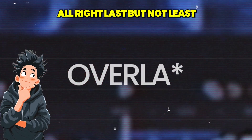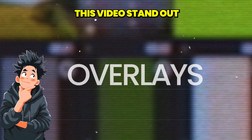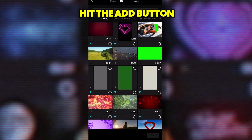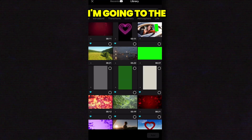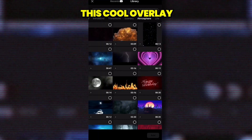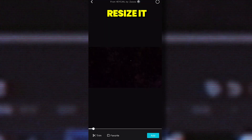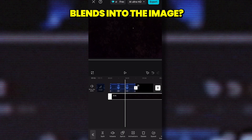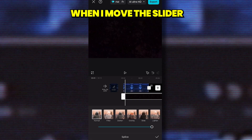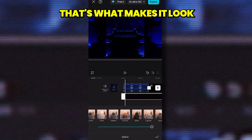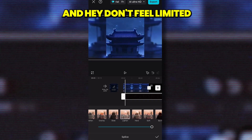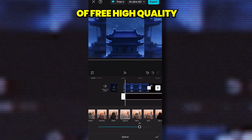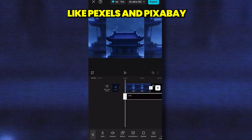Last but not least, let's add an overlay to really make this video stand out and add transformative value — give YouTube what it wants. Hit the Add button and go to Overlays. I'm going to the Atmosphere section and grabbing this cool overlay. Just pop it on your timeline, resize it, then go to Splice and hit Lighten. See how it just blends into the image? Those tiny dots you can see when I move the slider — that's what makes it look so professional. You can use anything from rain to snow, and you can find a ton of free high-quality overlays on sites like Pexels and Pixabay.